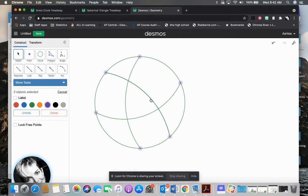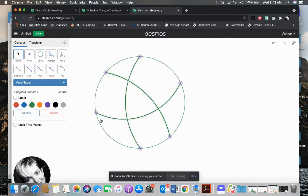I'm going to go ahead and make these black. So I'm going to hit the shift key and select all three of these arcs. And I want these to be black. So now they're black.